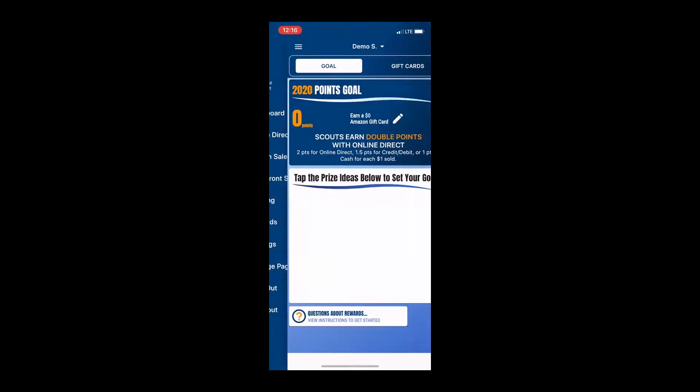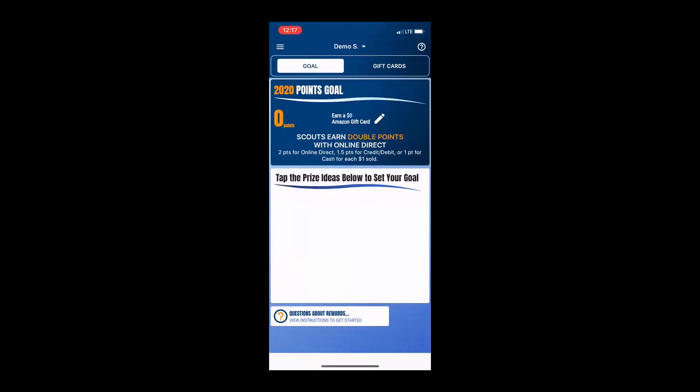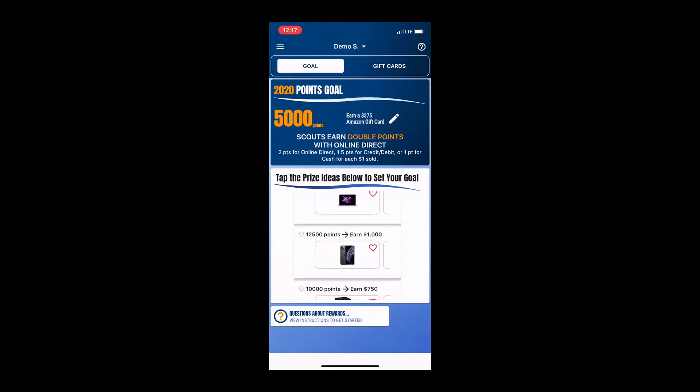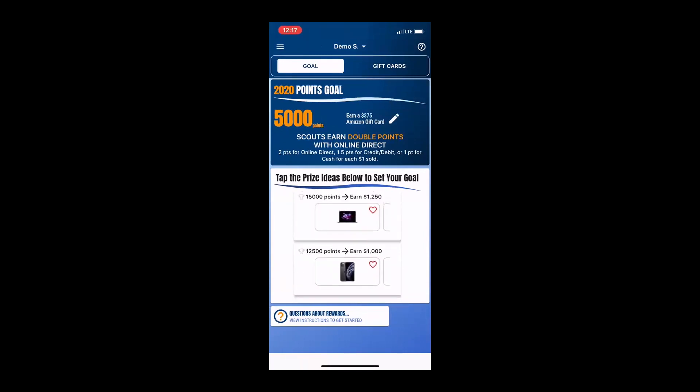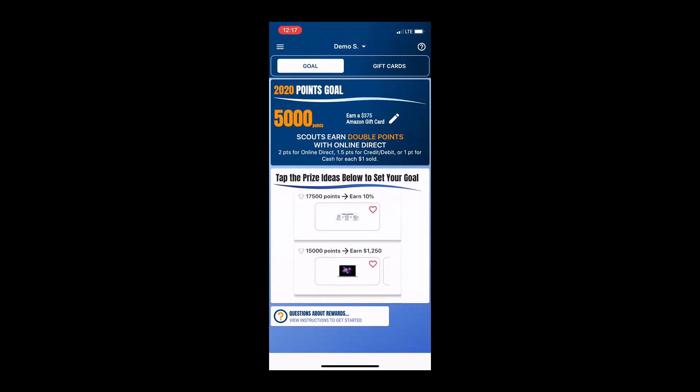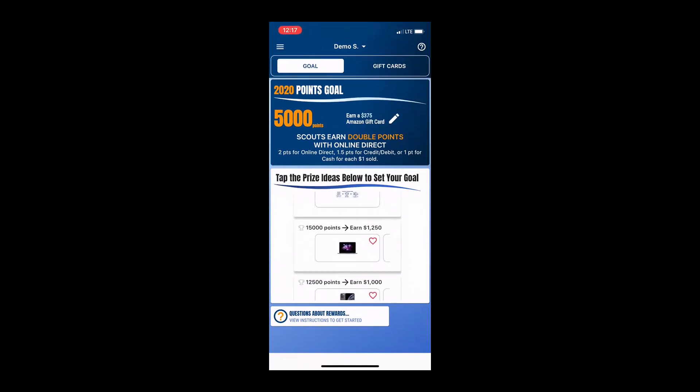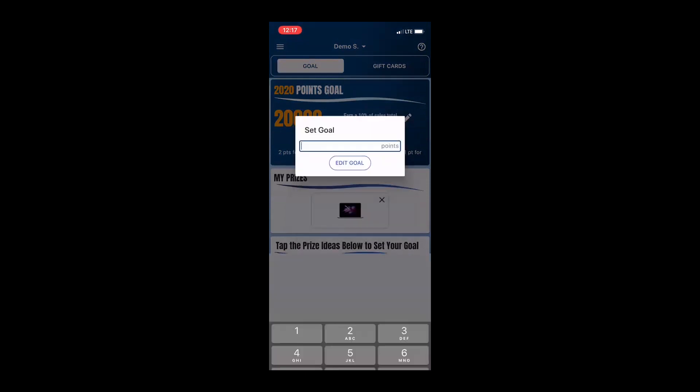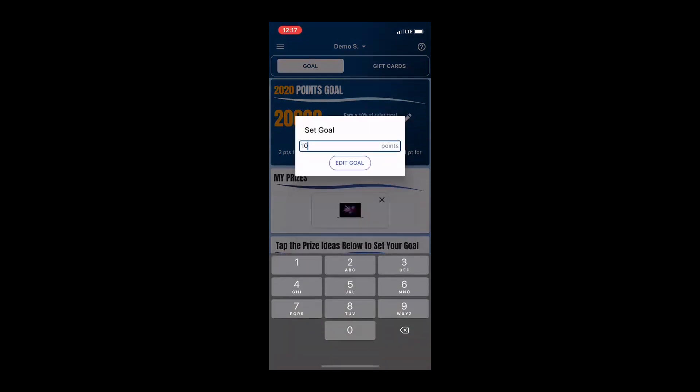As soon as you open the screen, you have a bunch of different prize ideas. You simply want to scroll through all of these options and discuss them as a family. You want to select the option that makes the most sense for you. You can set your goal by clicking on the heart within that option or you can go to the top of the screen and click on the pencil to add your goal.